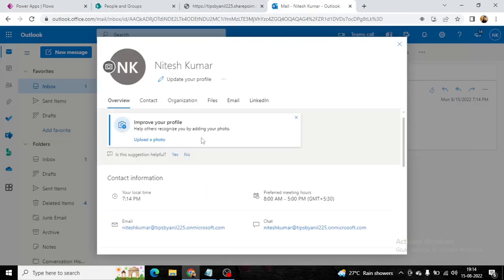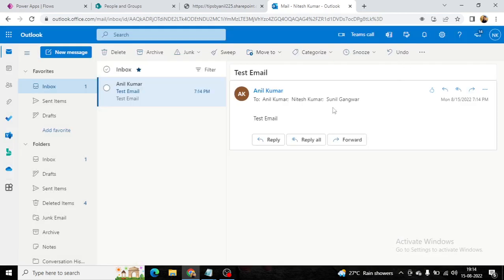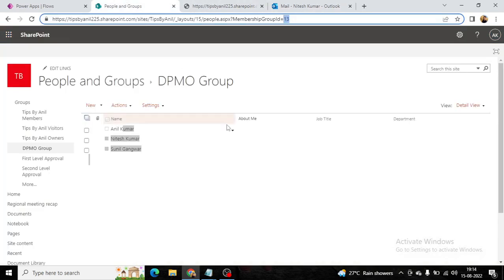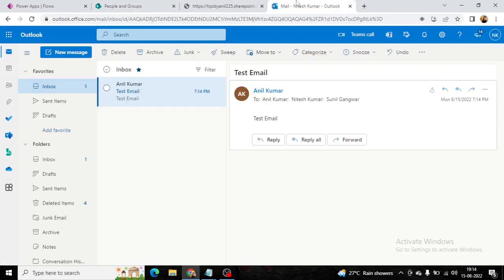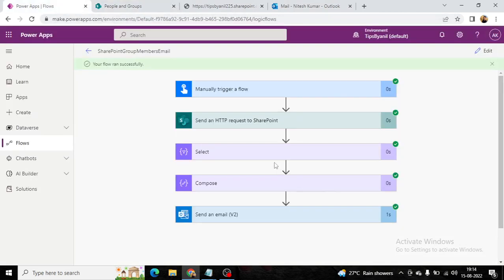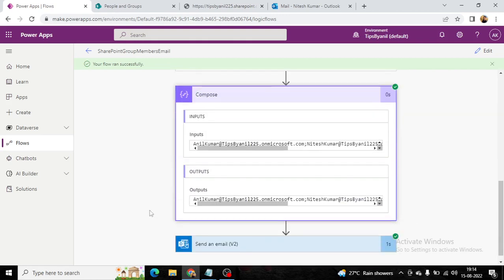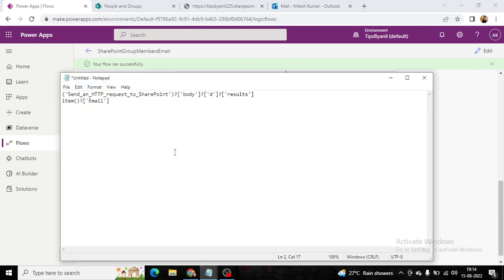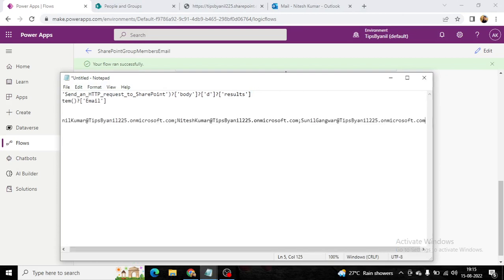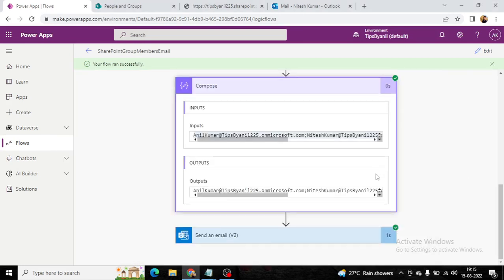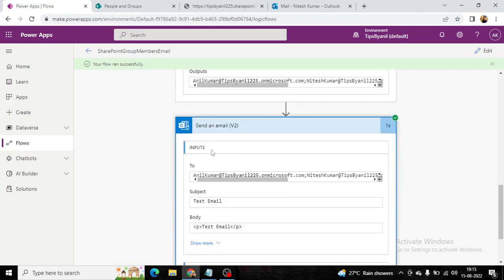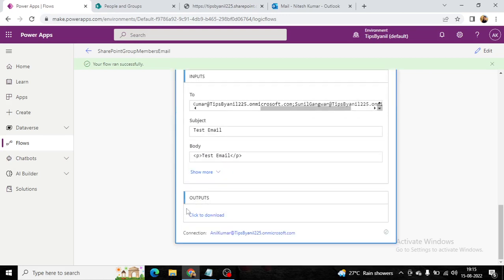Now if I go here, you can see I received the test email. This email was sent to Nitesh, Anil, and Sunil — the group has three users and all three got the email. Looking at the output, we are getting all three email IDs in the Select statement, and in the Compose we are concatenating the inputs in semicolon format — that's exactly how the To field takes the IDs.